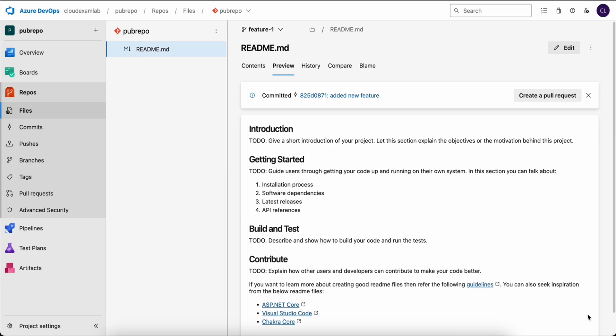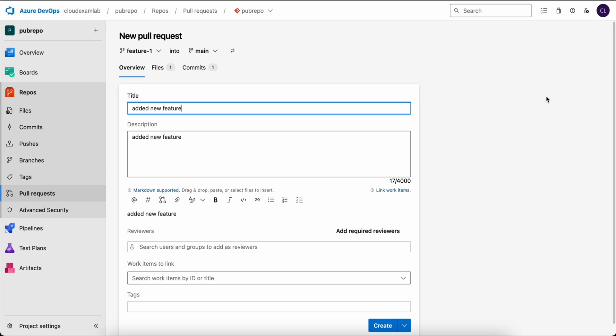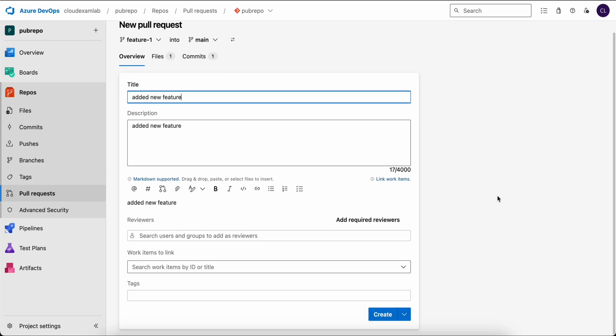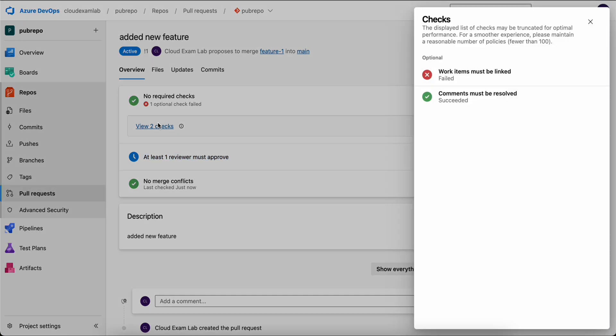After creating the new commit, let's create a pull request. Then click create pull request. On the new pull request page that will open, we see that no requests are checked. One optional check has failed. And at least one reviewer must approve as we set in our policy. Since we have enabled the option to allow requesters to approve their own change, we can approve it ourselves. We should also adjust the comment requirement. So let's go and add a comment to our pull request.